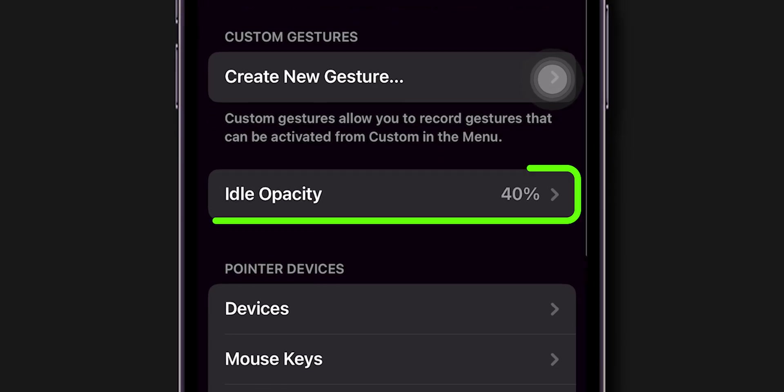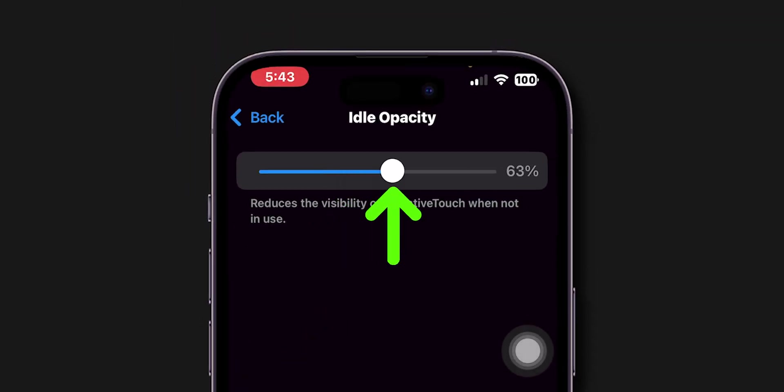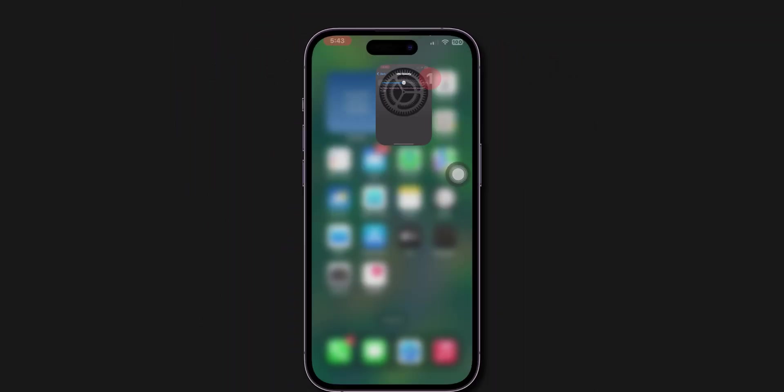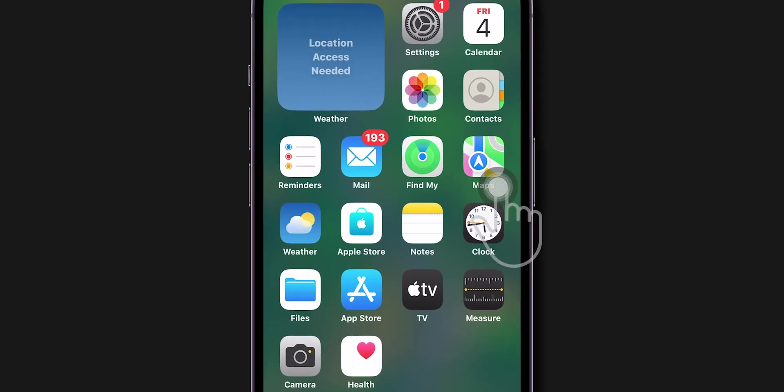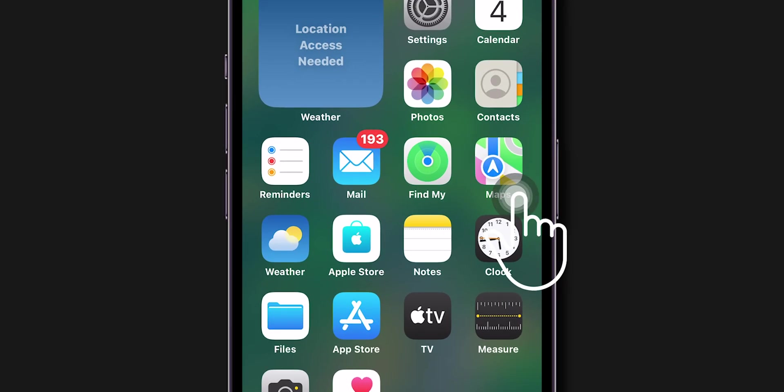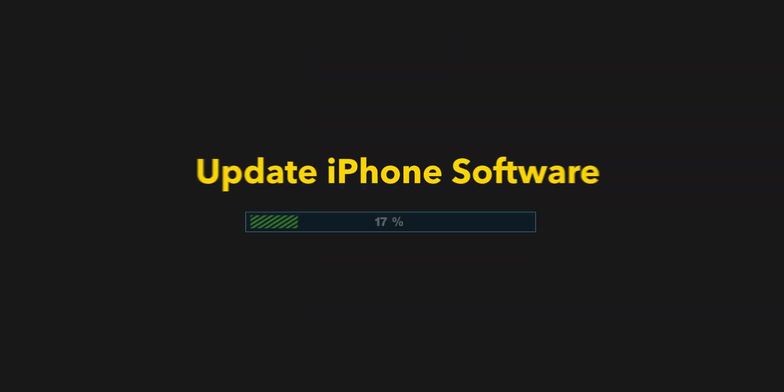Find the option Idle Opacity and click on it. Increase the slider to adjust the Opacity value. After increasing the Opacity value, check if the AssistiveTouch is working or not. If it is still not working then,